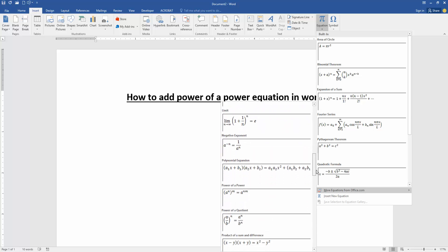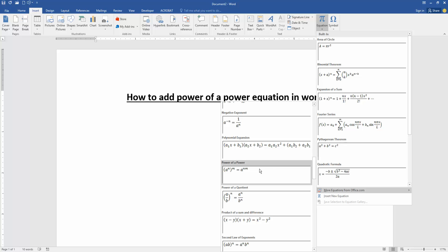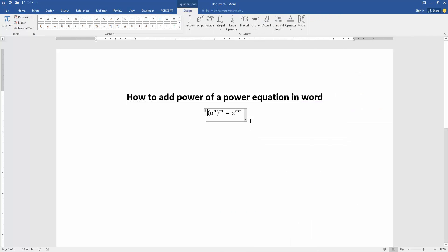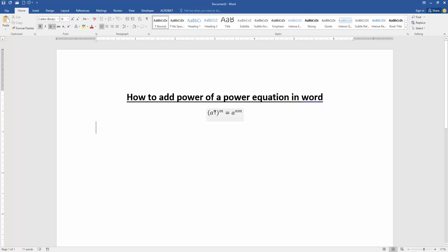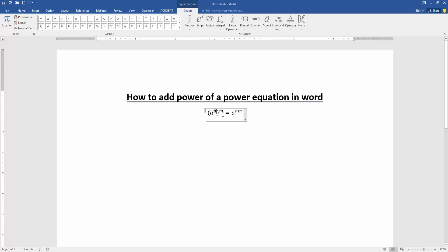equation. Click to insert. Now we can see we've added the power of a power equation very easily. Now we want to edit the equation. Click the equation box and go to the Design